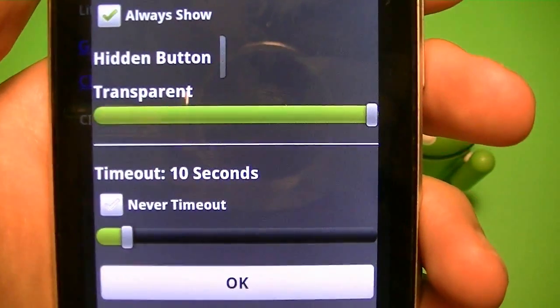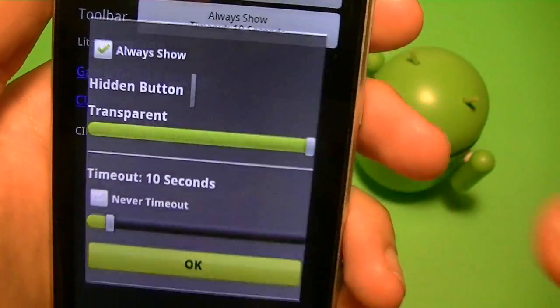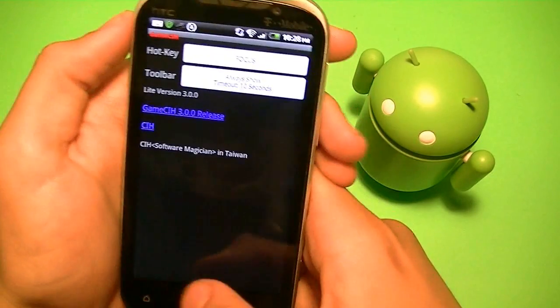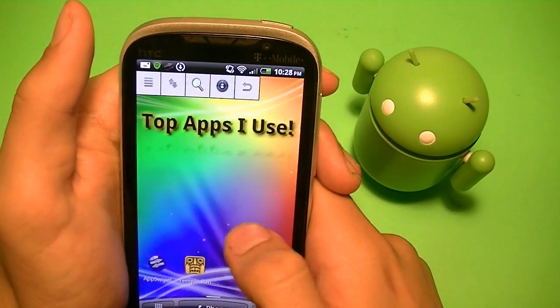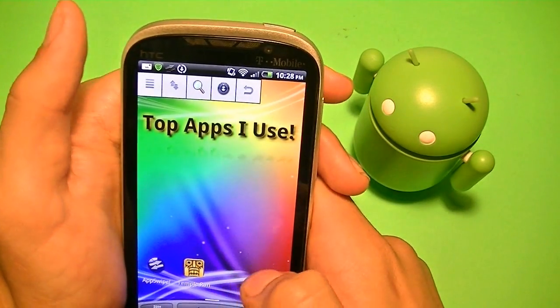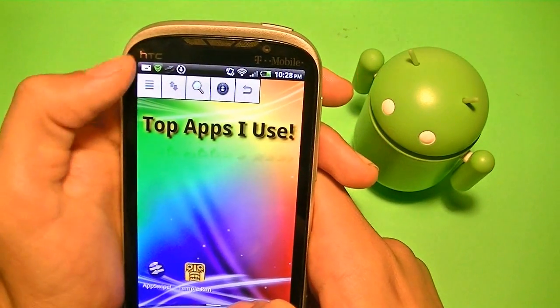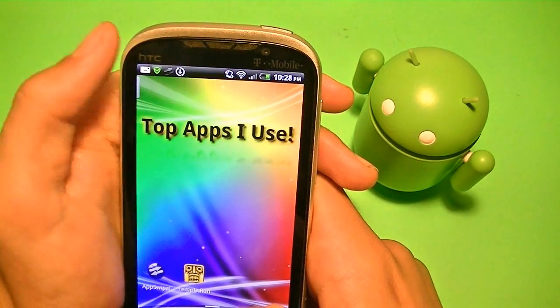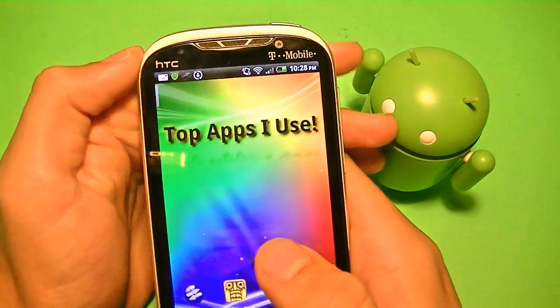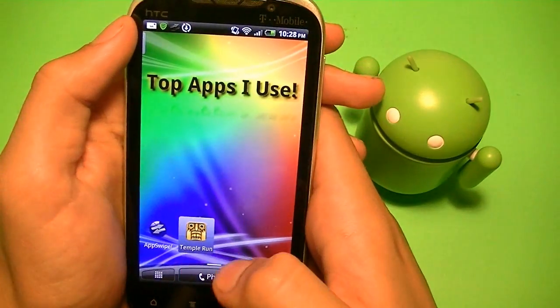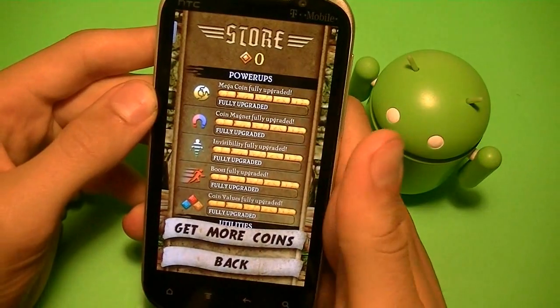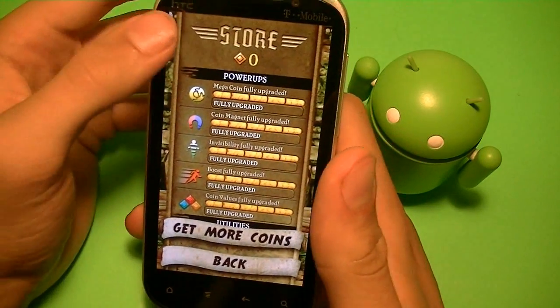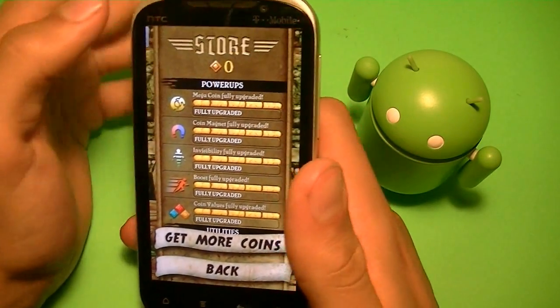I'm going to be showing you guys what that is in a minute. So for now just leave it alone. Once you're done, just press back or press home. And once you press home, you're going to see that there's a toolbar on your home screen. This toolbar never goes away — it always stays there, and you can hide it by pressing that arrow. Now all you have to do is just go into a random game. I'm just going to go into Temple Run. And right off the bat, I just went into the store and right there I have zero coins.